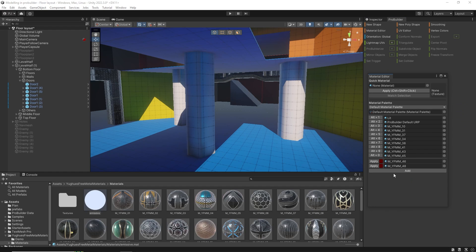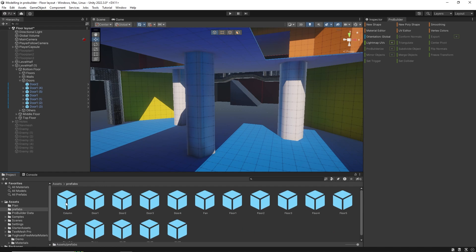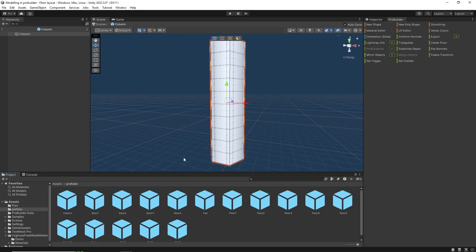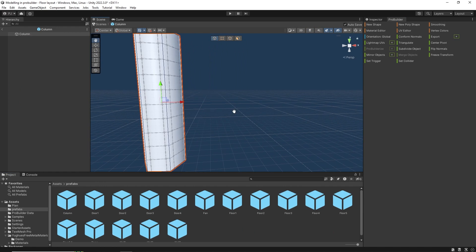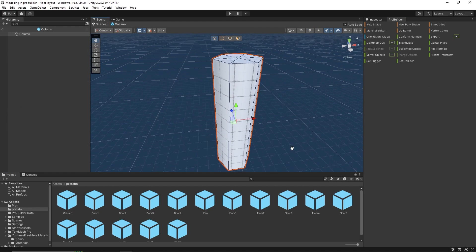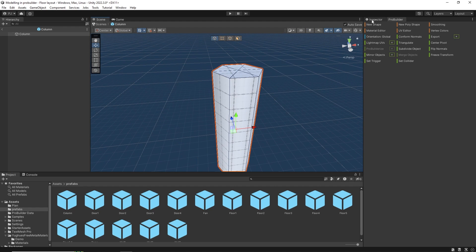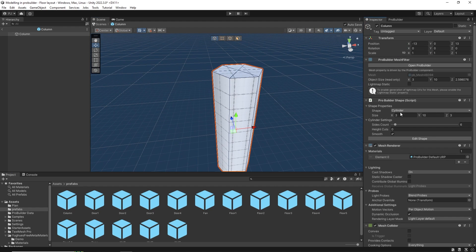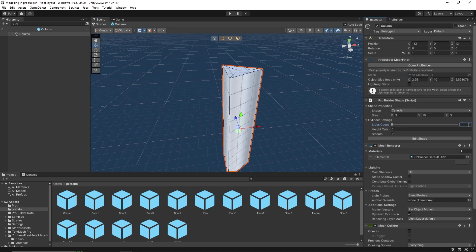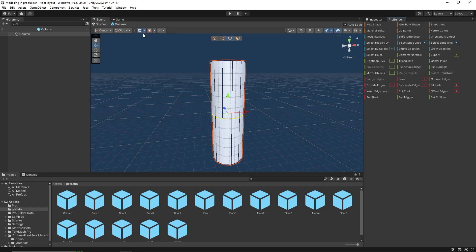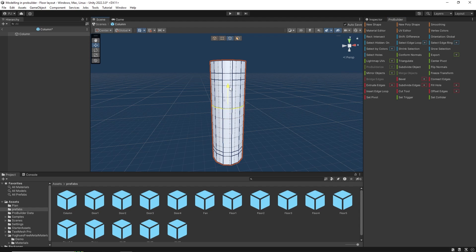Go into the column prefab. At the moment it is very angular so let's give it more sides. 12 should sort that issue. Now I want to add edge loops and drag them up or down to create two small bands at the top and bottom and the wider band in the middle.